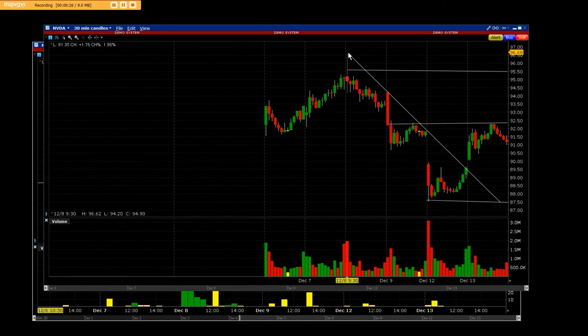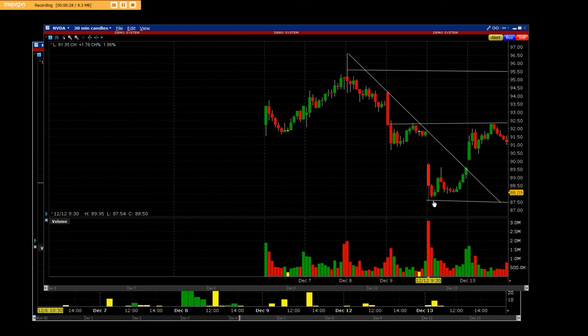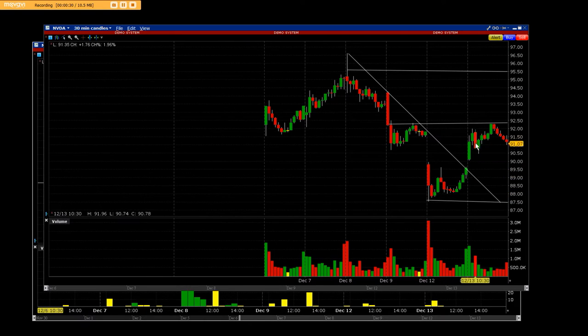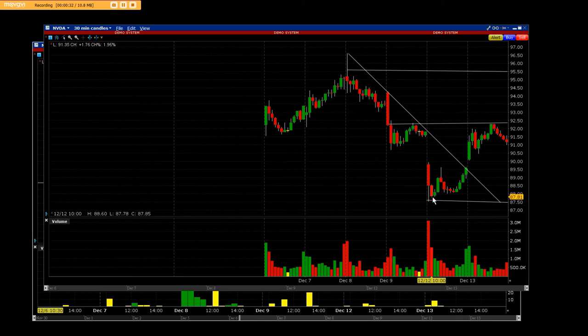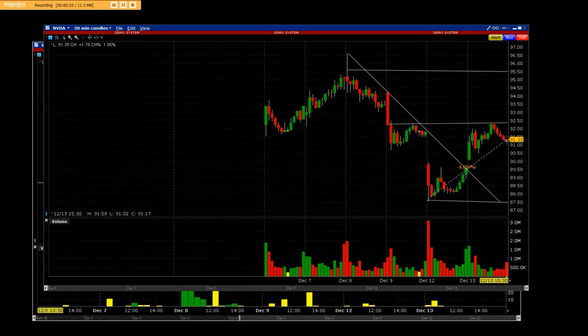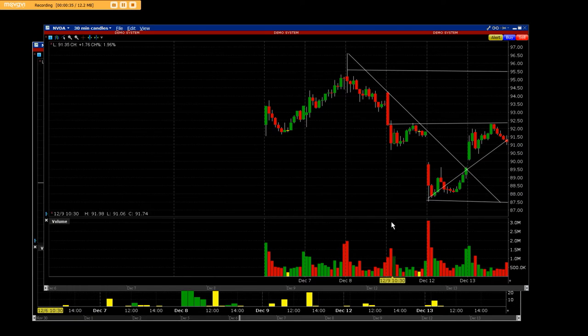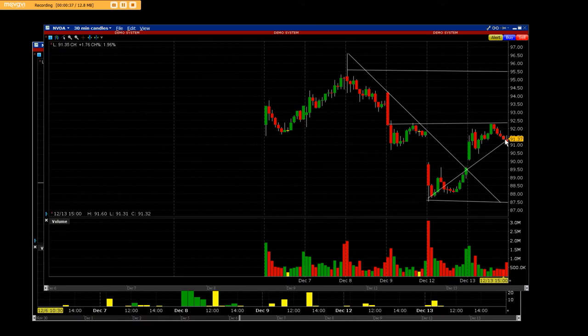We bought the $95 puts and we got out when this turn started to take. This is the current turn right here where the diagonal trend line goes.